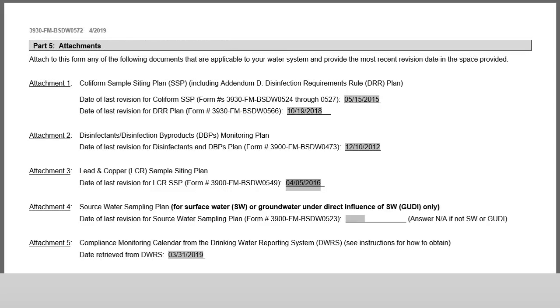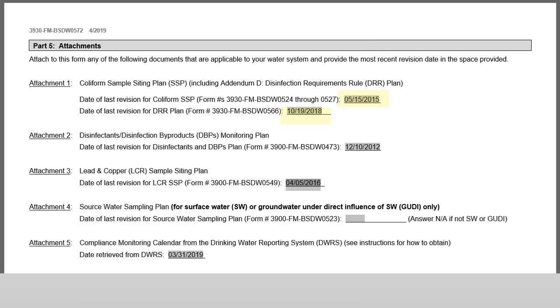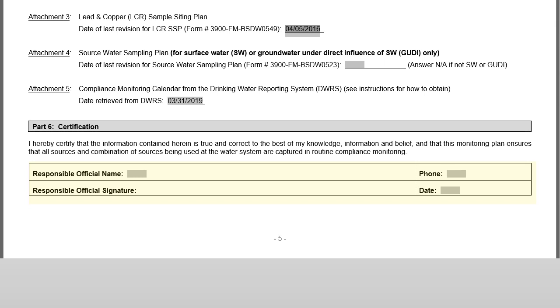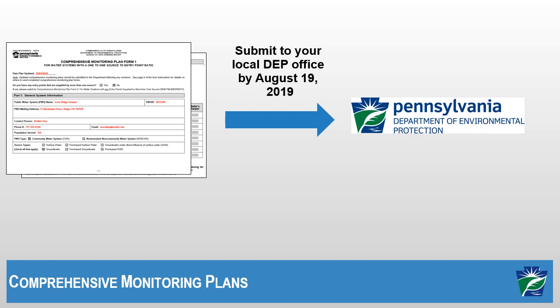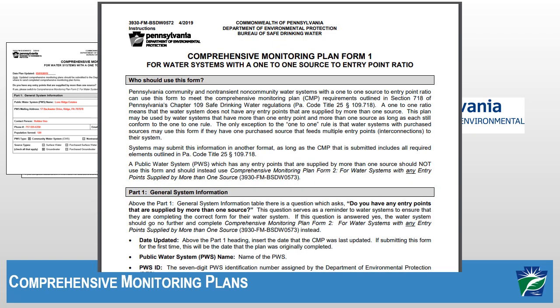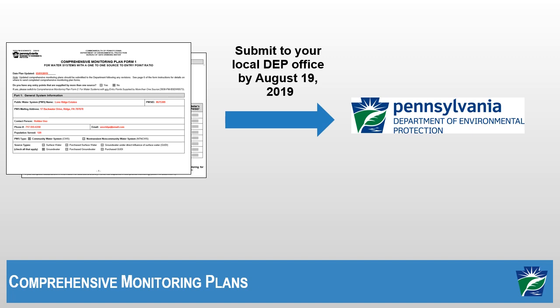Part 5, Attachments, requires you to attach applicable sample siting plans and monitoring plans — such as your coliform sample siting plan — along with the most recent revision date for each attached document. Part 6 at the bottom of the page is where the responsible official signs off before the form is sent to DEP. The completed form must be submitted to your local DEP office by August 19, 2019. The Form 1 instructions document contains a link to all local district offices sorted by county. If you have questions, call your local DEP sanitarian, who may also allow you to email the completed form.